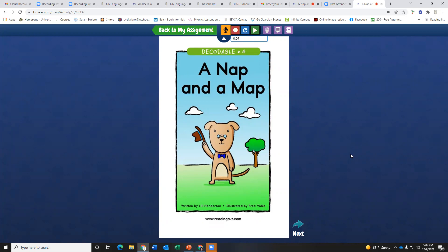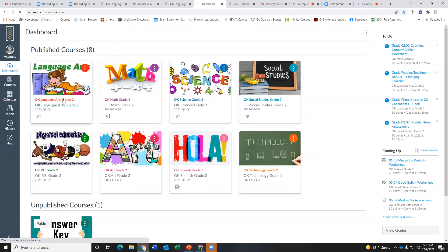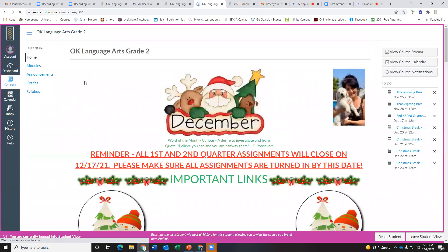Now, you will not be able to download this to your device and then upload it into Canvas. It will only be able to be stored in RAS Kids. So you will have one extra step. What you're going to have to do is when your child is finished recording here, you're going to have to go back into Canvas and go to the actual assignment.